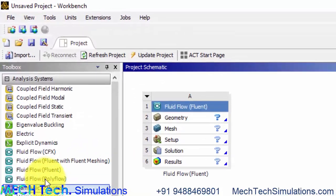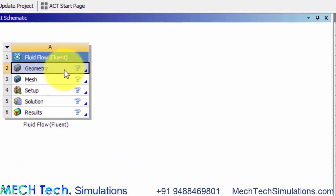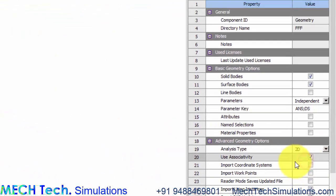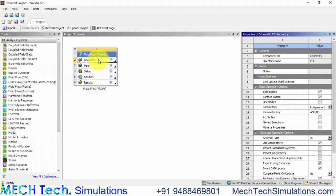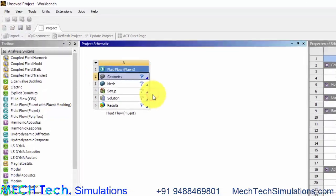Let us drag and drop the fluid flow Fluent system inside the workbench. Click the geometry and change the analysis type to 2D. Right click the geometry again